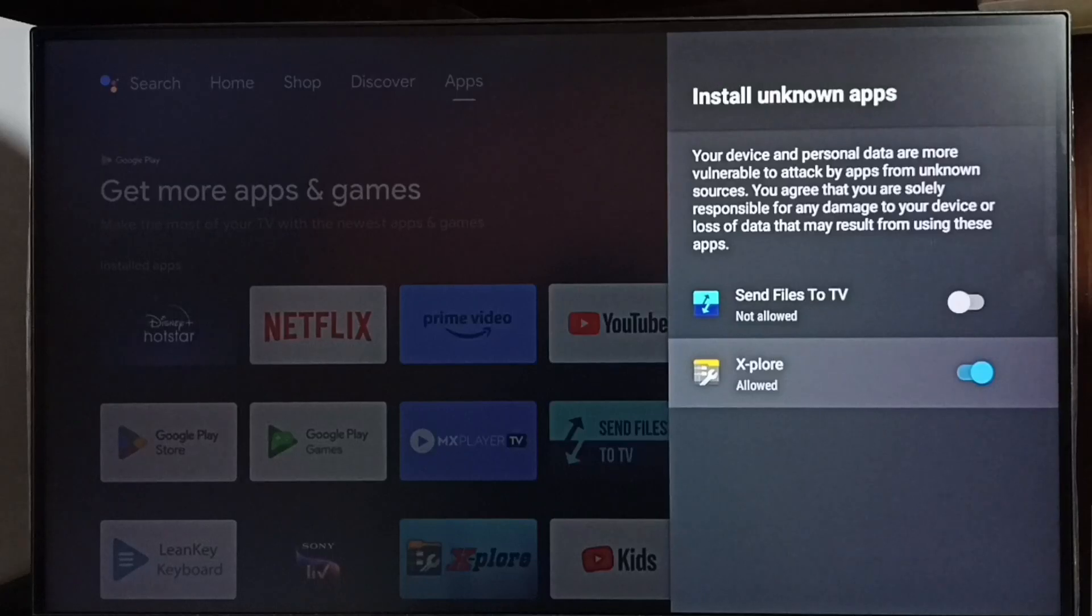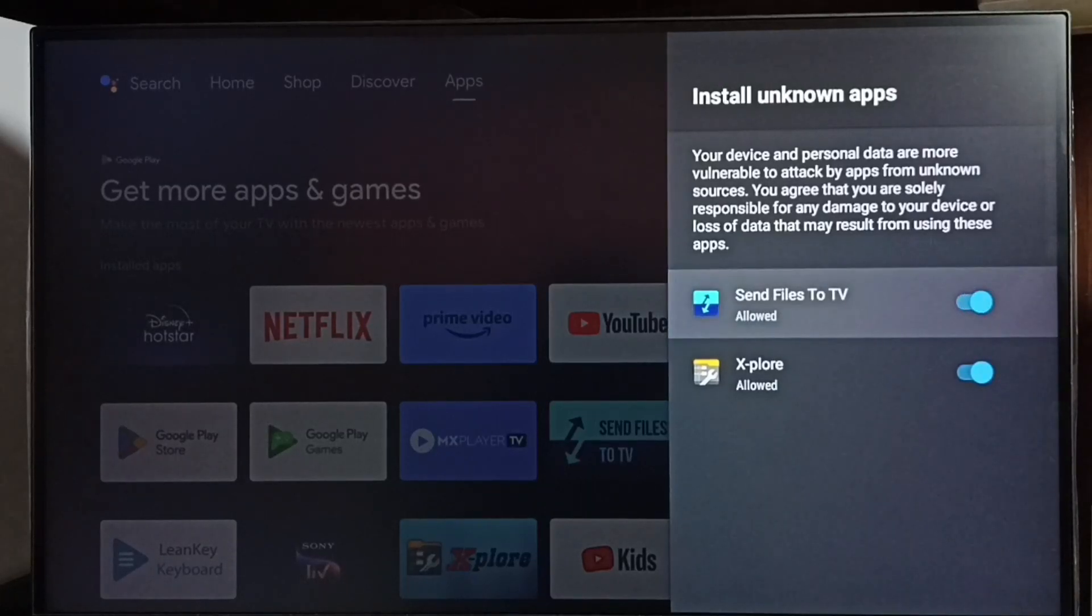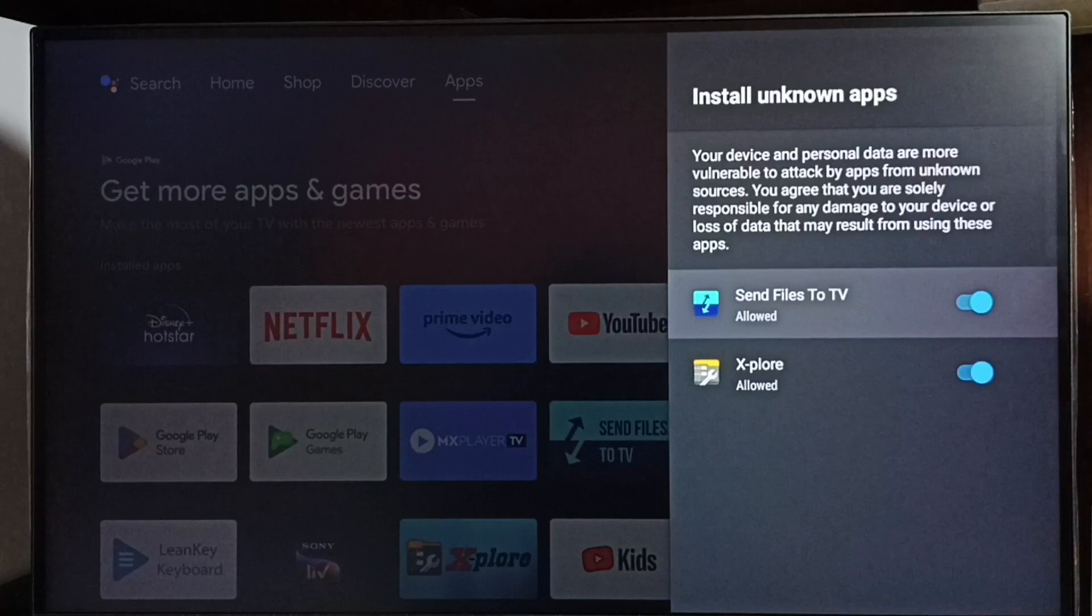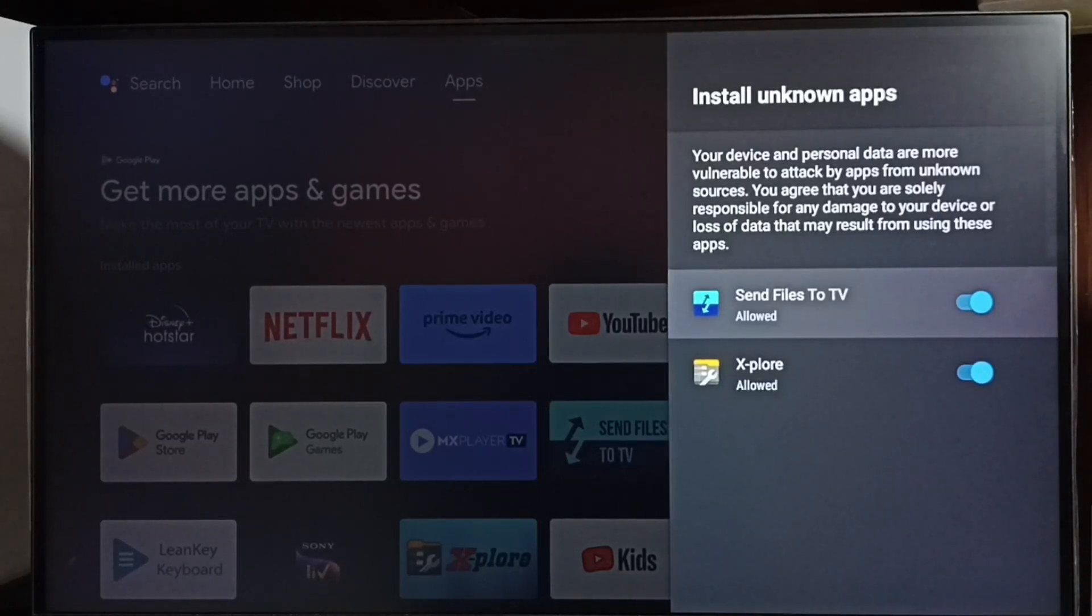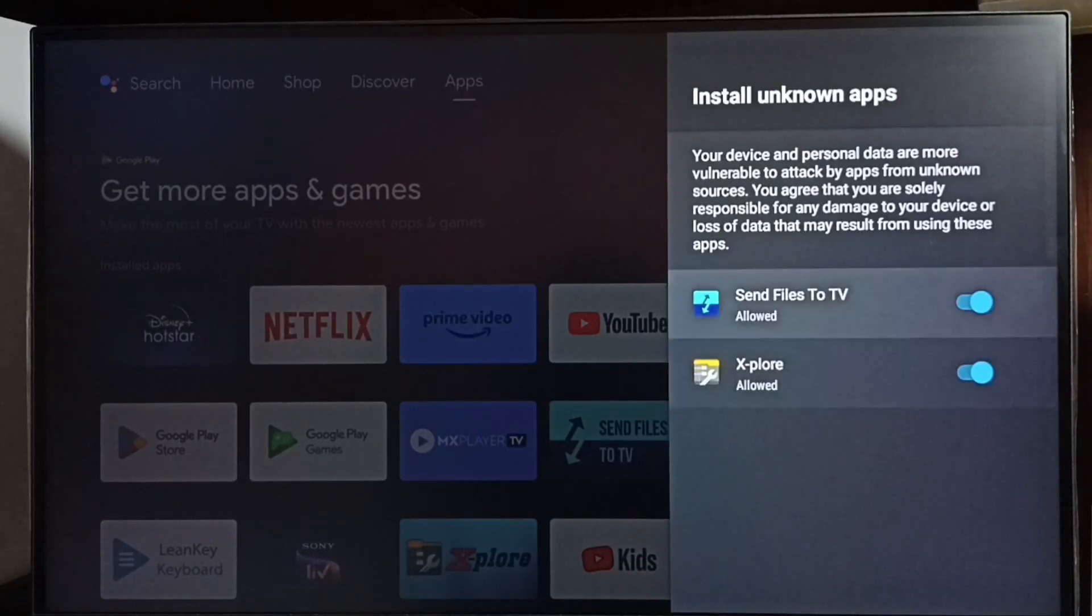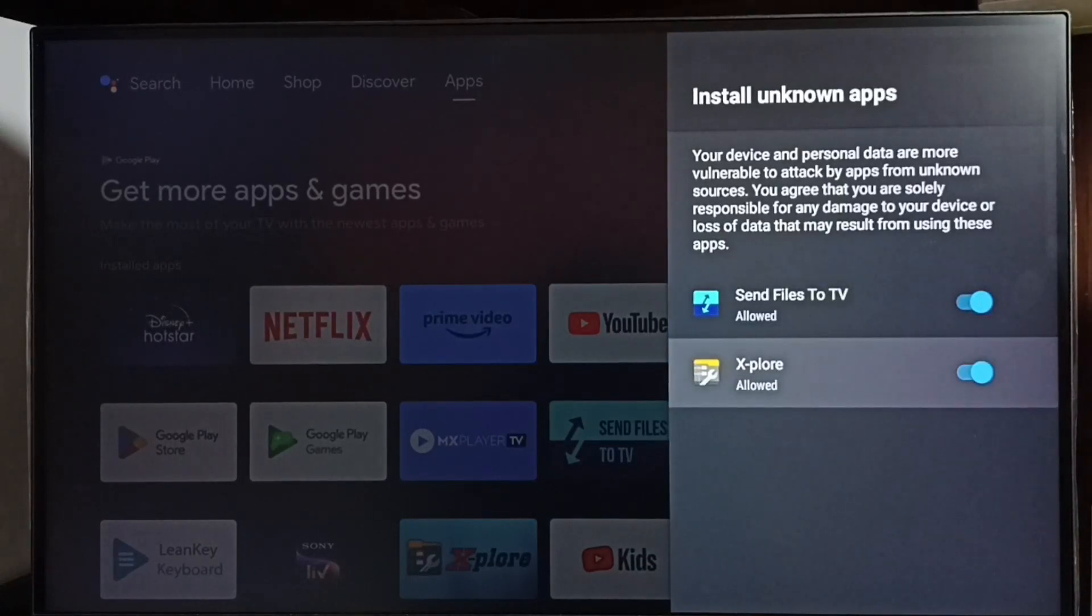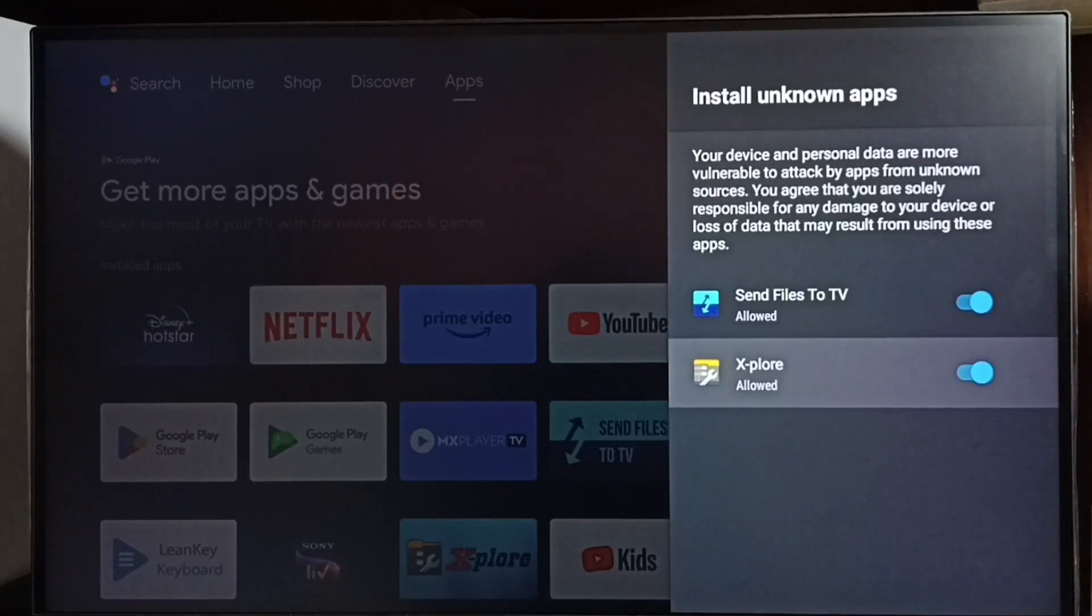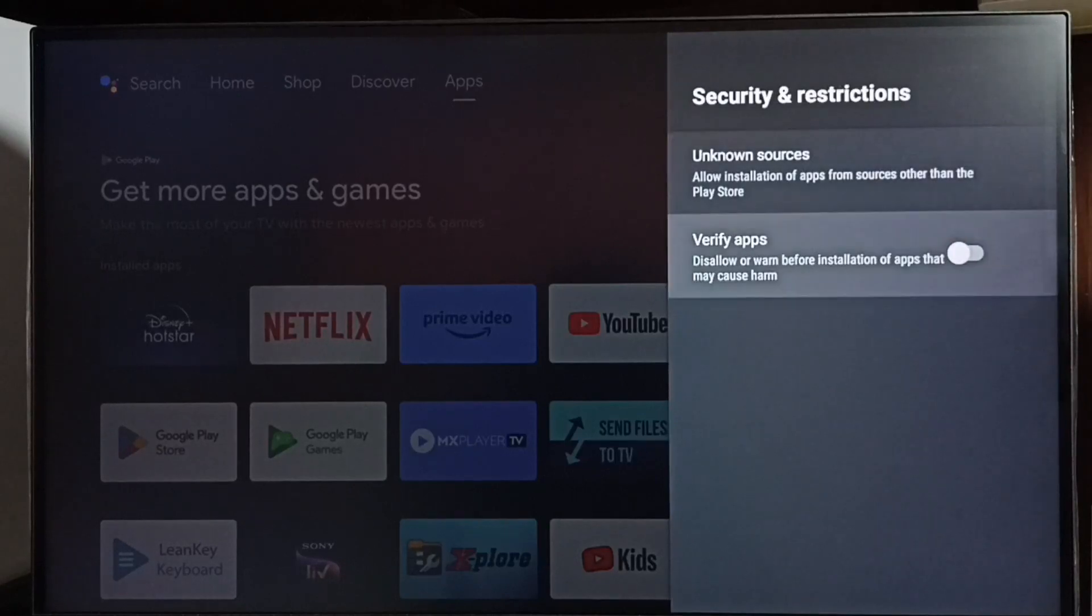Let me enable Explore and Send Files to TV app. Done. After this, using these two apps, I can install any Android APK file from unknown sources. It won't show any error messages or warnings. So now I have allowed Explore and Send Files to TV app to install Android APK files from unknown sources. Go back.